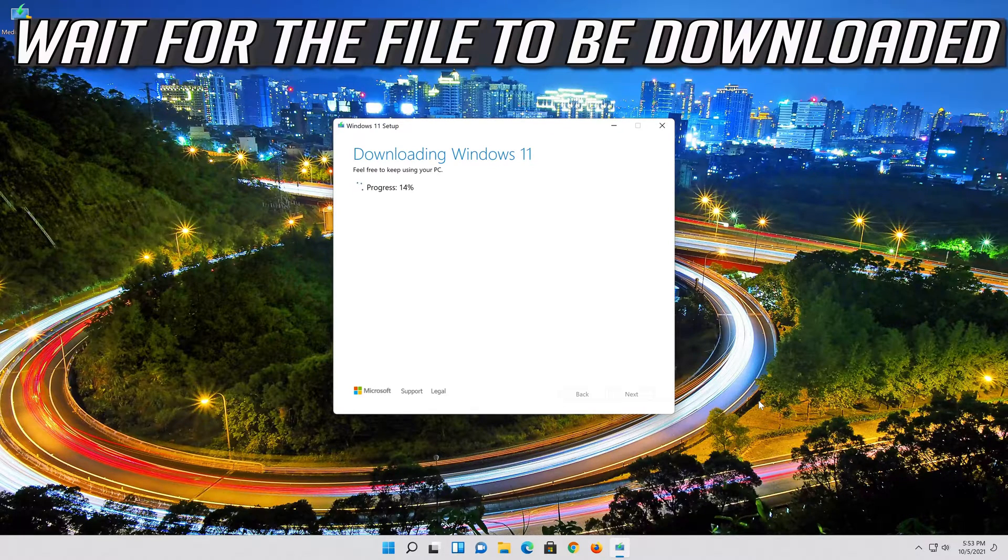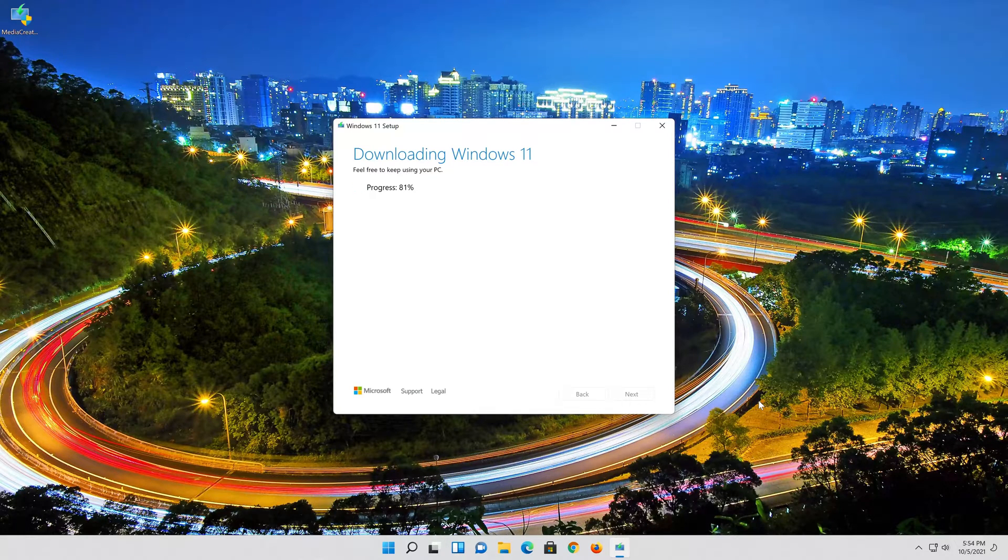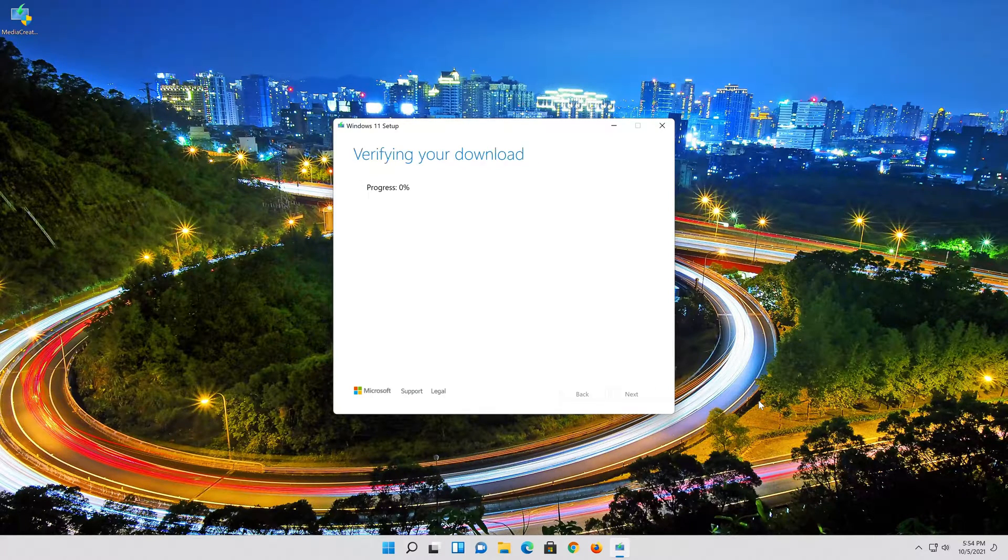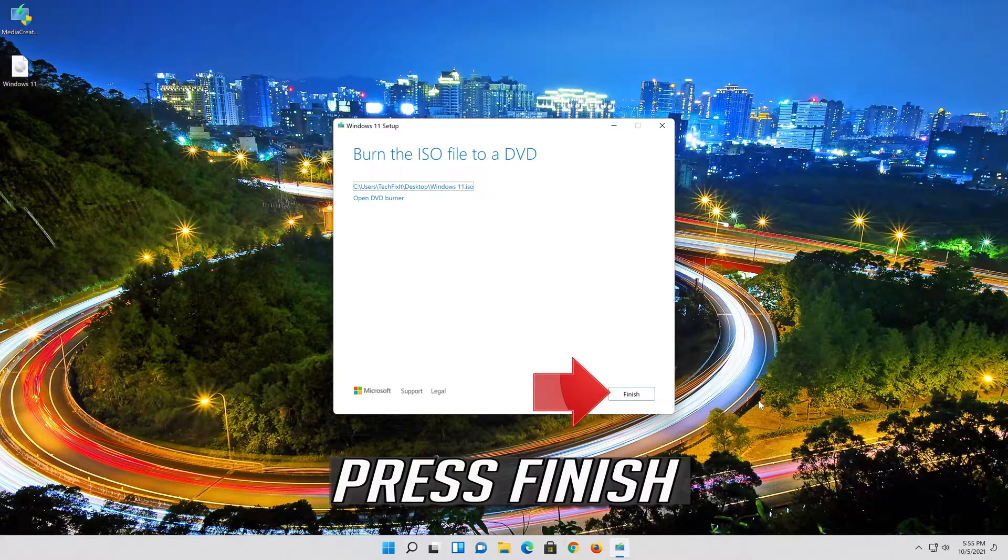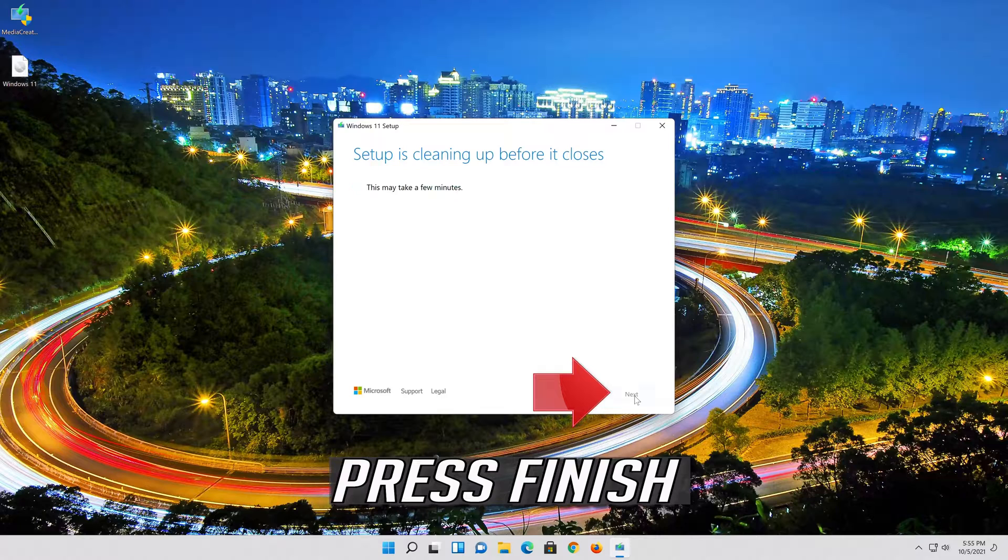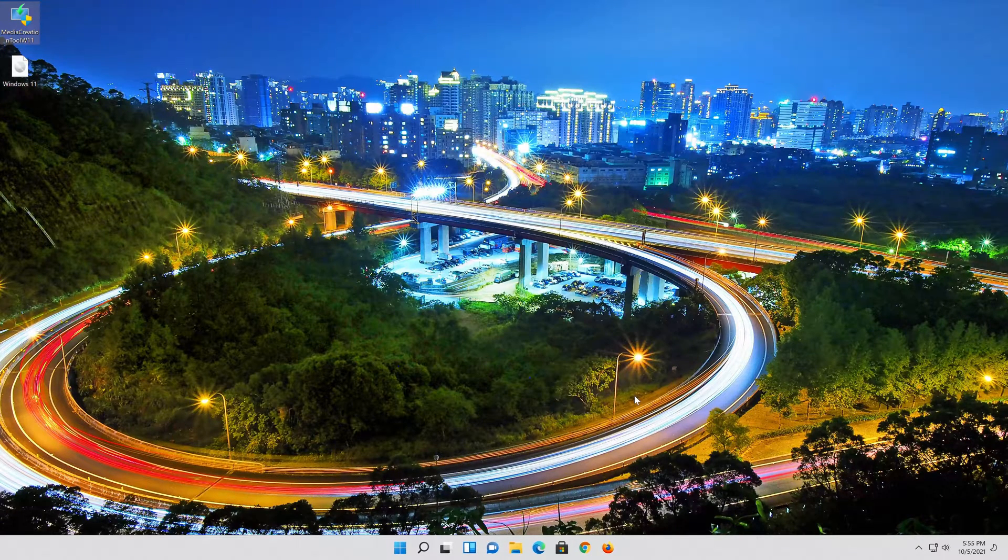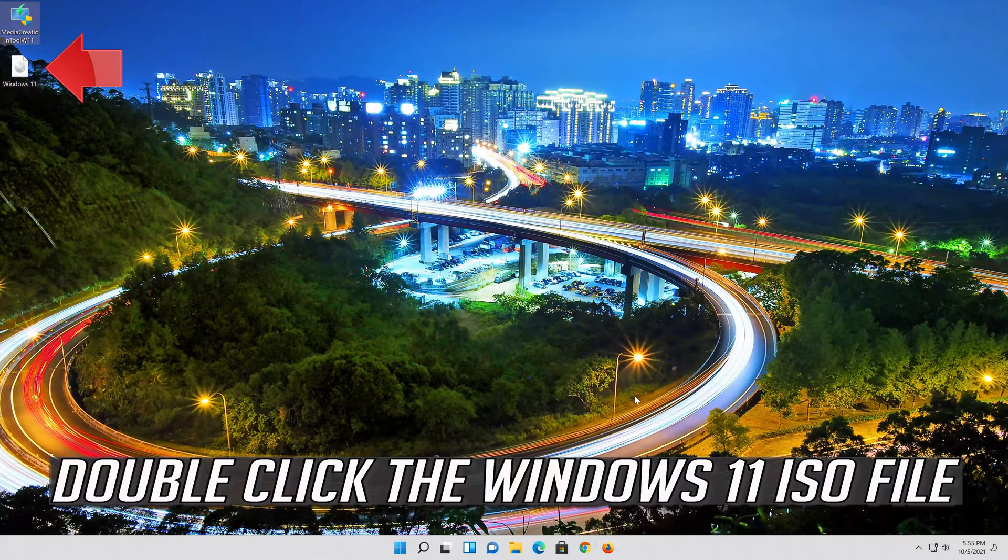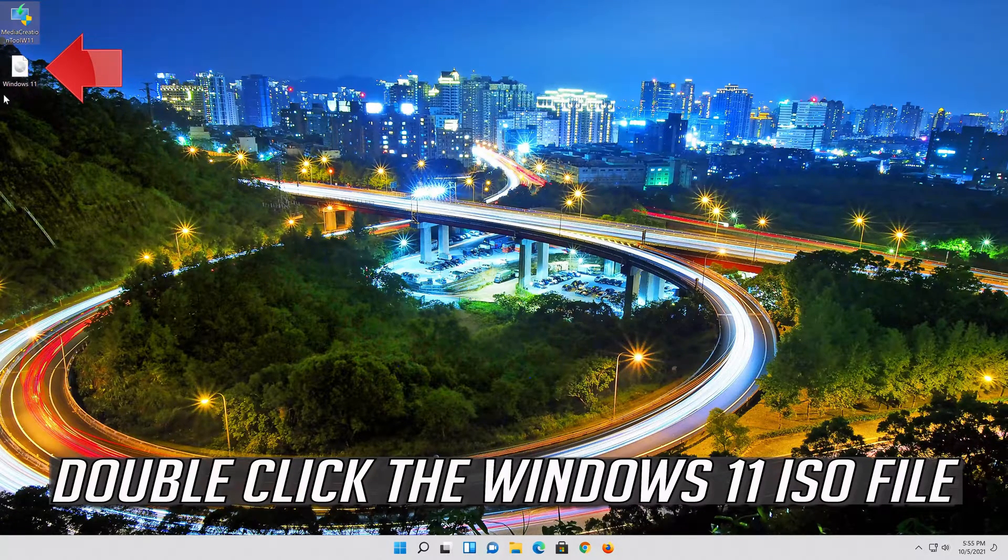Wait for the file to be downloaded. Press Finish. Double click the Windows 11 ISO file.